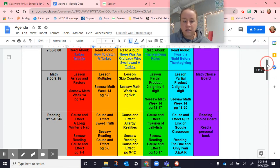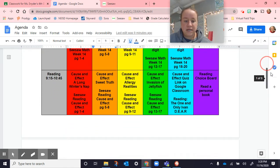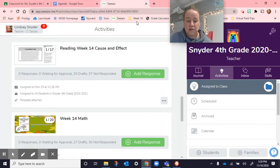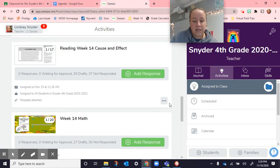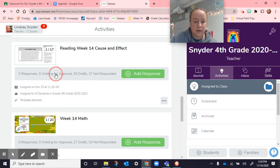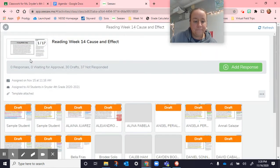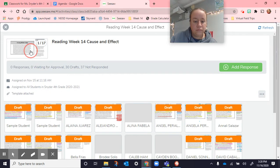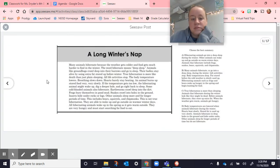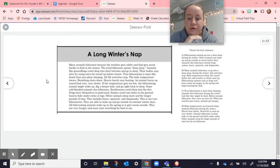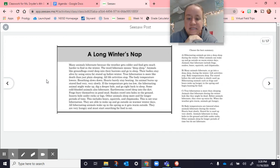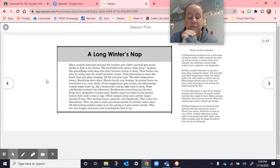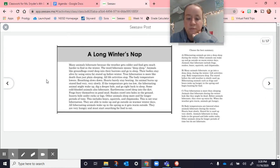For reading today, we read A Long Winter's Nap. And we're talking about cause and effect. This is in Seesaw as well. It says many animals hibernate because the weather gets colder and food gets much harder to find in the winter. The word hibernate means deep sleep. Animals, like groundhogs, crawl deep into their burrows and go to sleep. Their bodies stay alive by using extra fat stored up before winter.